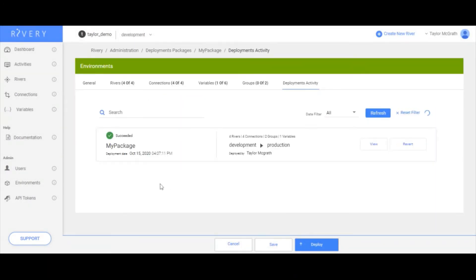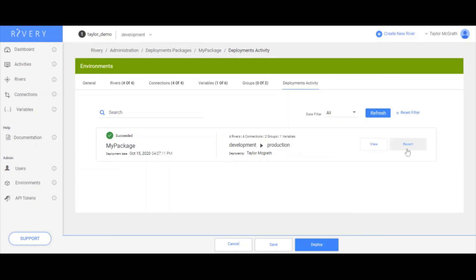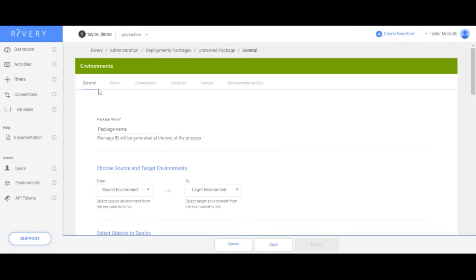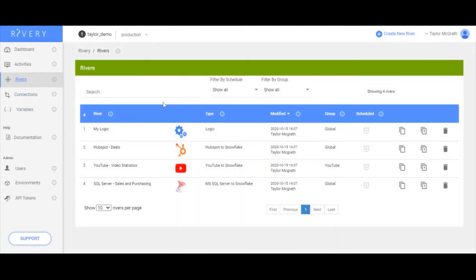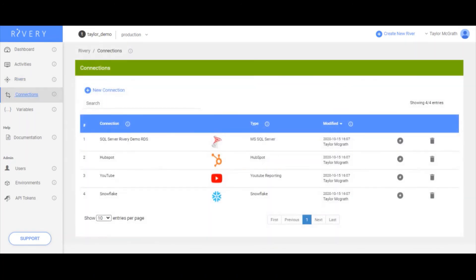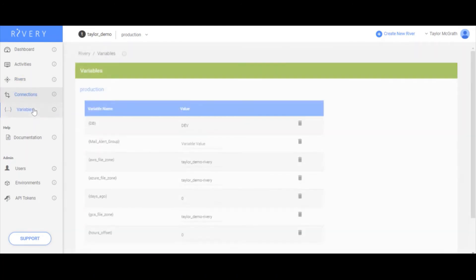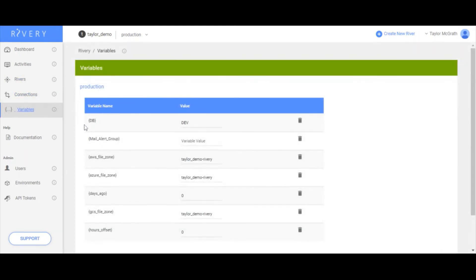So now my package is deploying, and it just succeeded. What I can do now is I can go back and view the settings of the package, or if I wanted to revert my target environment back to its prior state, I could click revert to revert all these changes. But in this case, just to check and see how everything went, I can go into production. I can go ahead and look at my rivers. I now see these four rivers in production, same with their connections, and the DB variable.